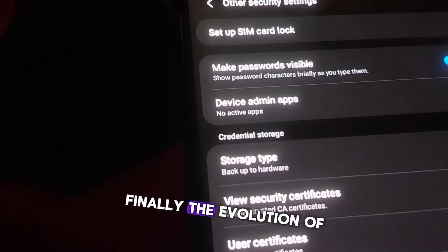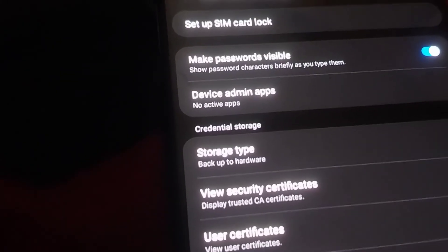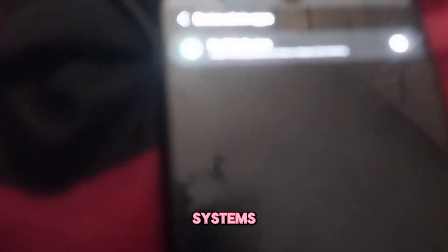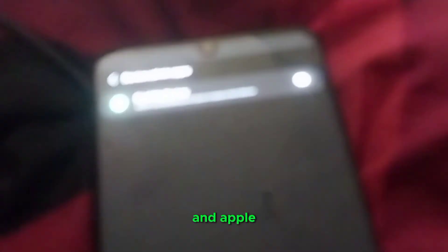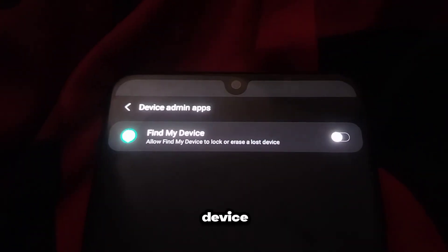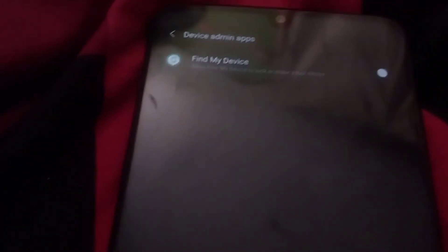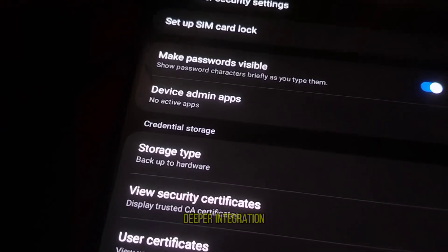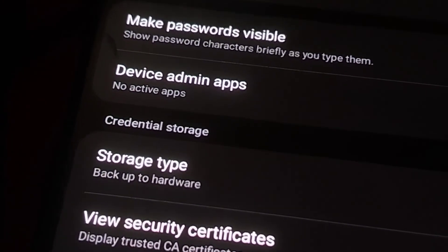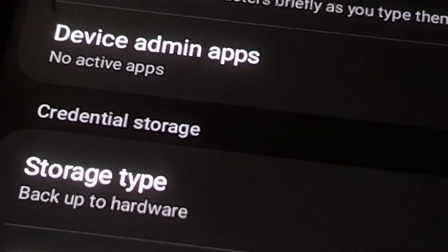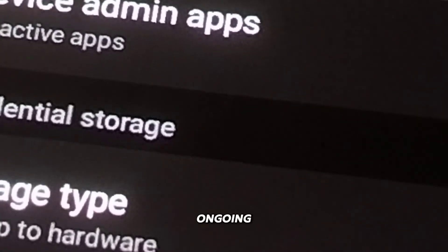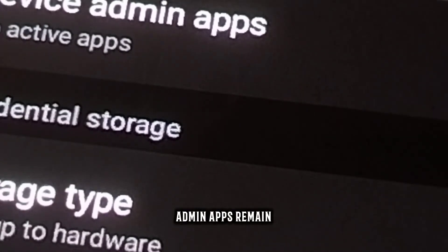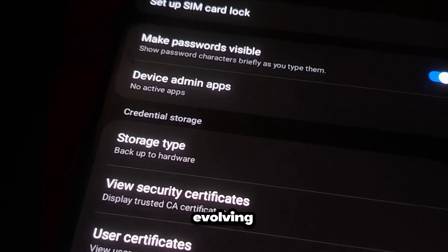Finally, the evolution of device admin apps is closely tied to advancements in mobile operating systems. As OS vendors like Google and Apple continue to enhance their platforms, device admin apps are becoming more sophisticated, offering deeper integration with system-level features and improving overall device performance and security. This ongoing development ensures that device admin apps remain a vital tool in the ever-evolving landscape of mobile technology.